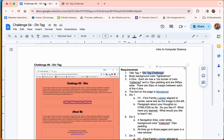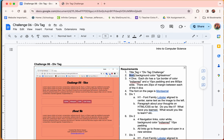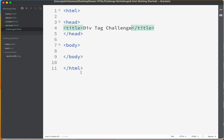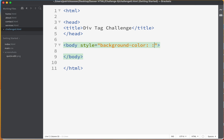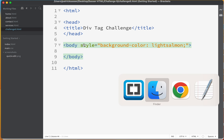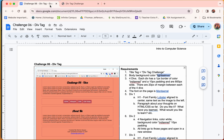The body background color is light salmon. Let's jump back to Brackets and give the body tag a style attribute with background-color set to light salmon. Jumping back to the browser and refreshing, we've got a nice background color.